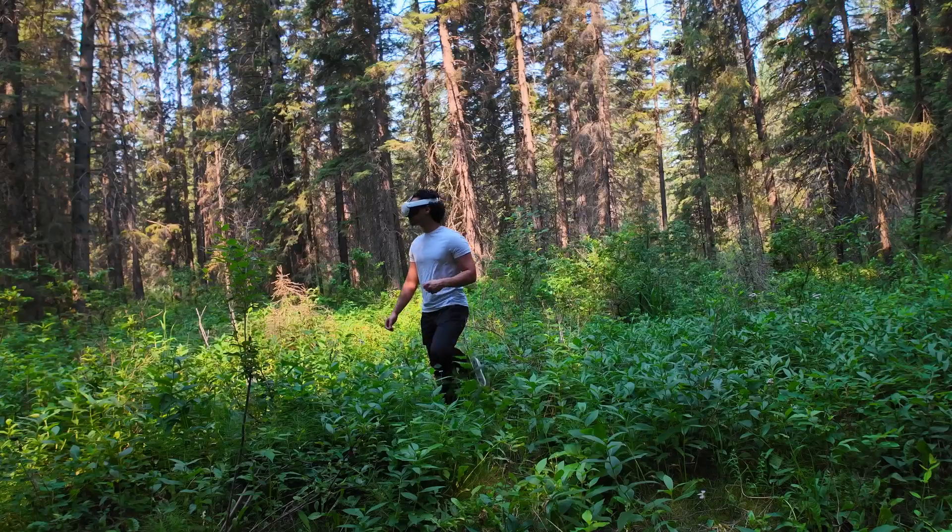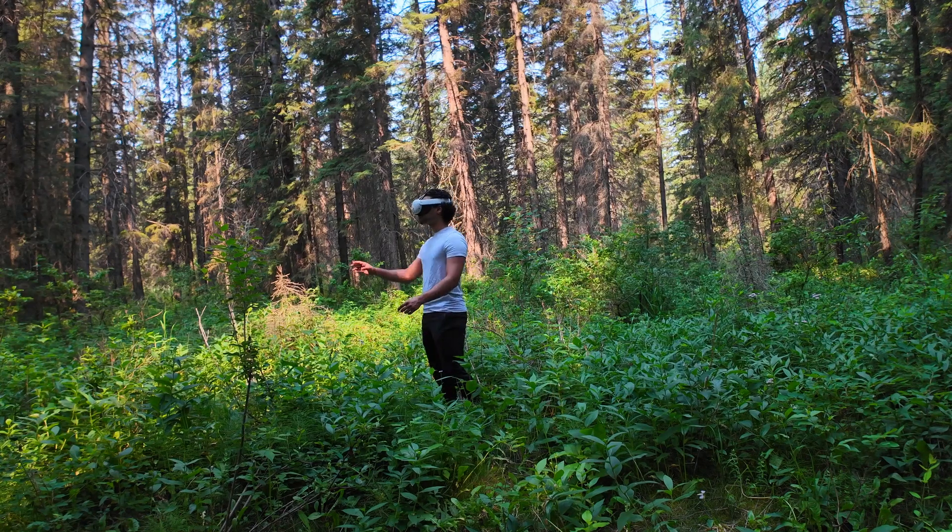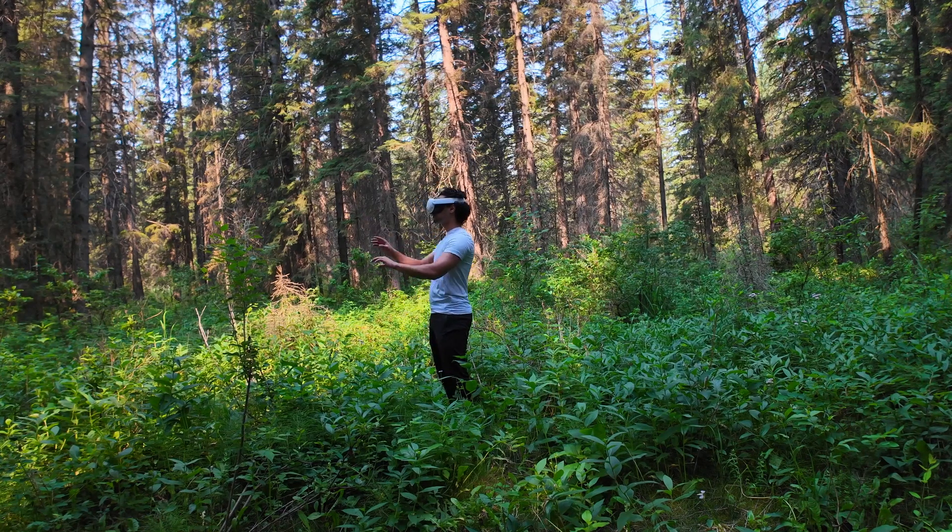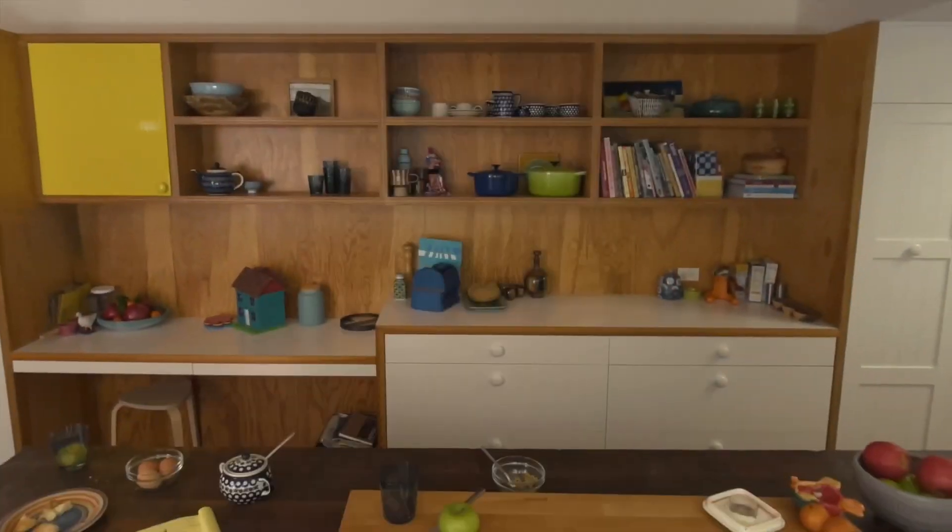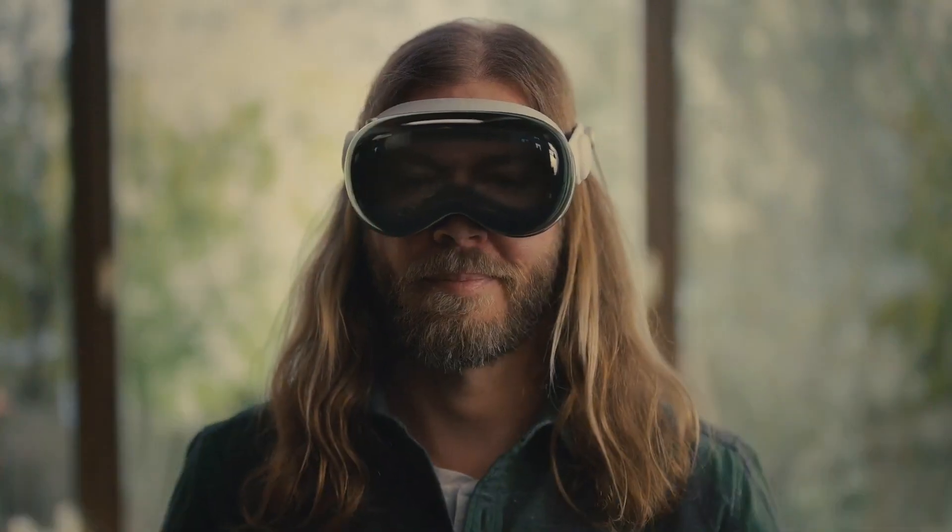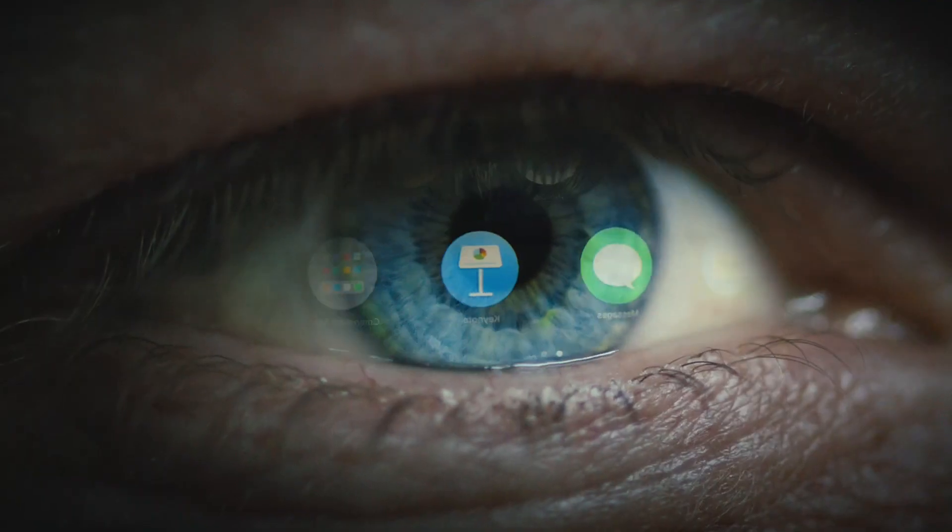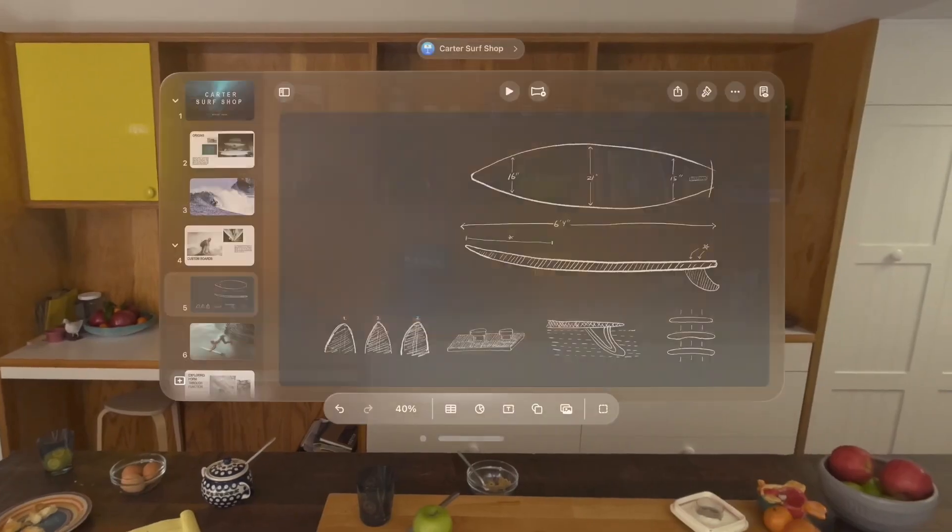Now first of all what is spatial computing? This term was popularized by Apple during the launch event of Apple Vision Pro. It is merging the digital world with physical. It knows and interacts with your physical space.